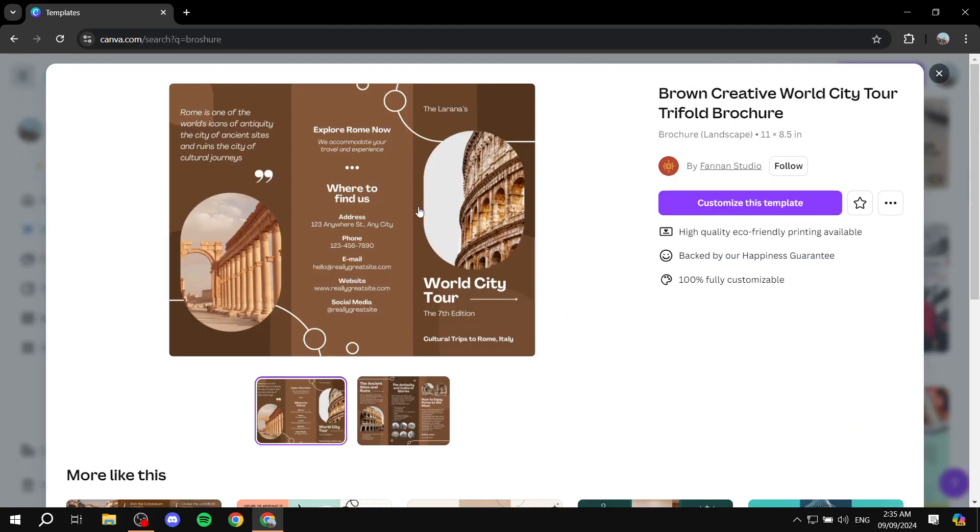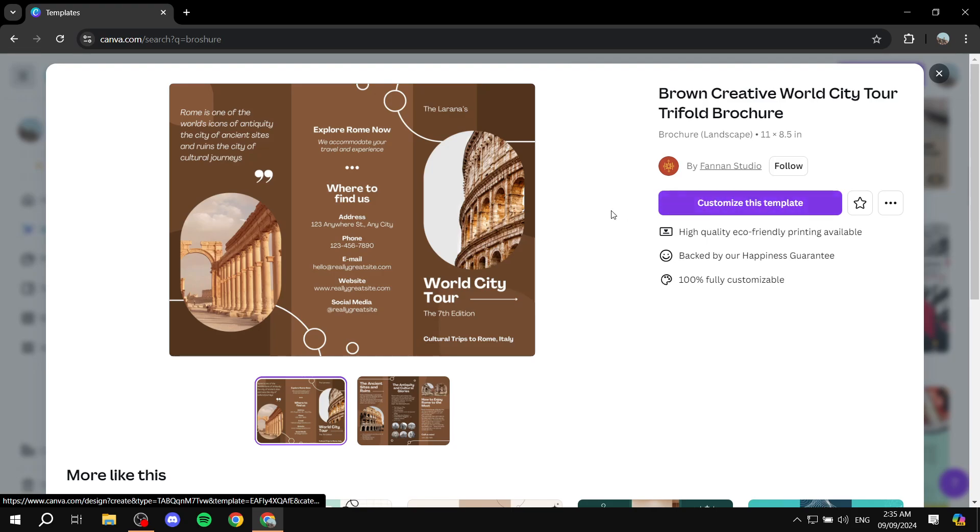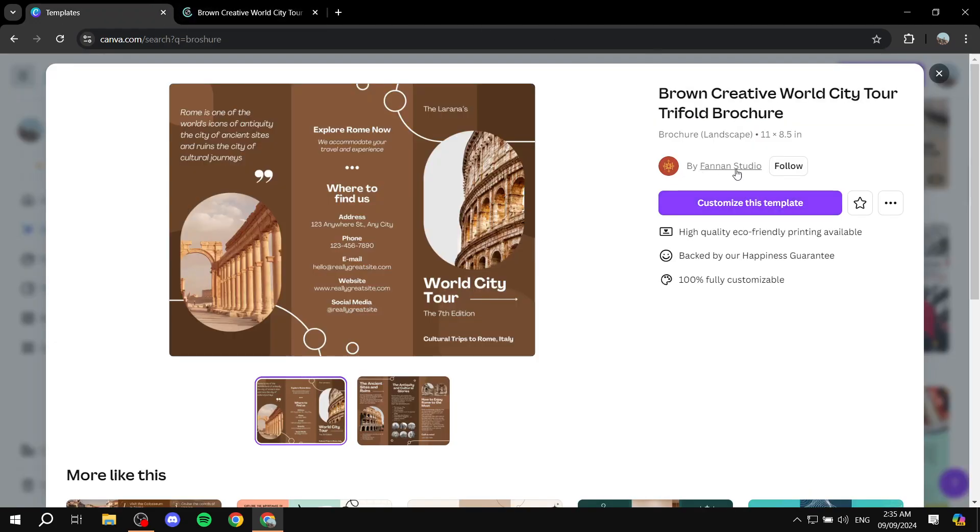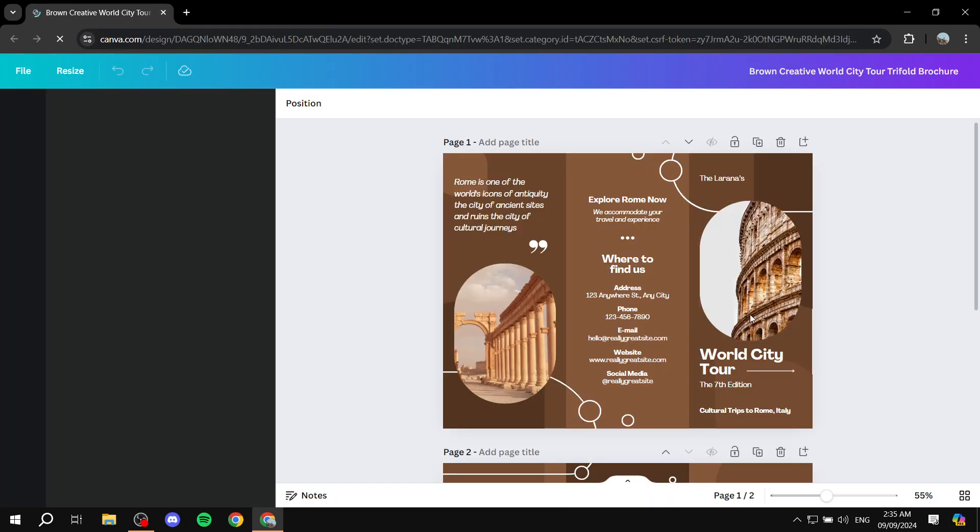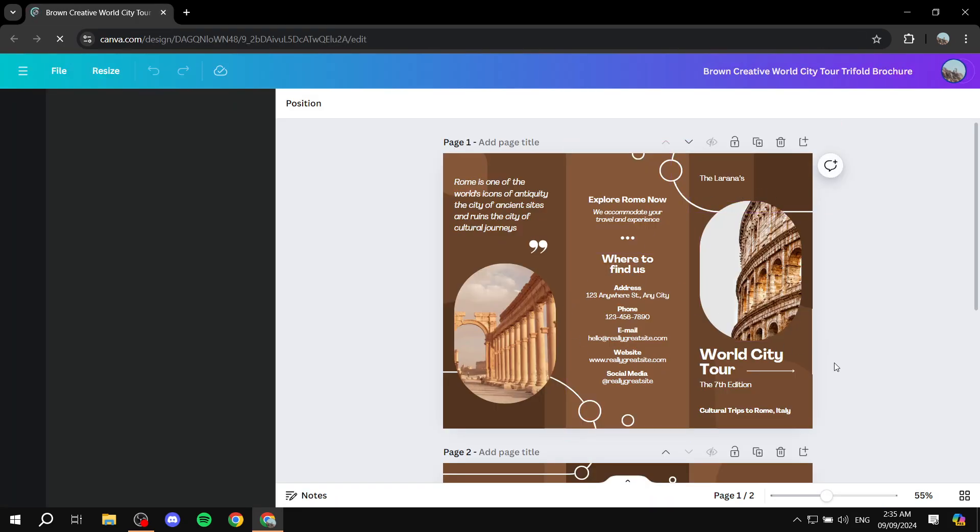Okay, so I'll just be using this one by Fanon Studio for the sake of this tutorial. So go ahead and click on customize this template and it's going to open up the brochure for us here.